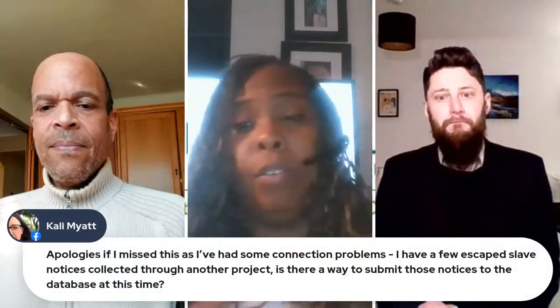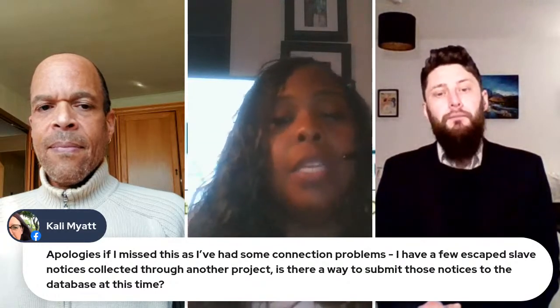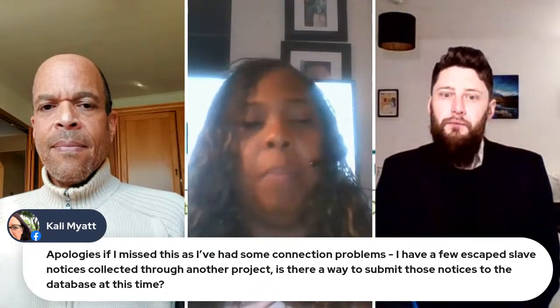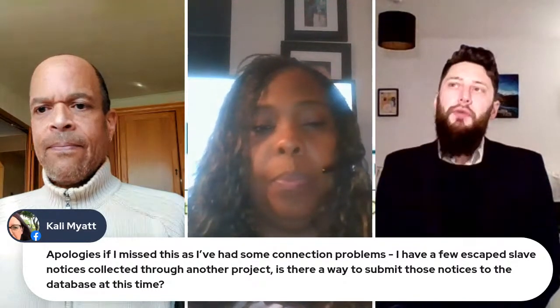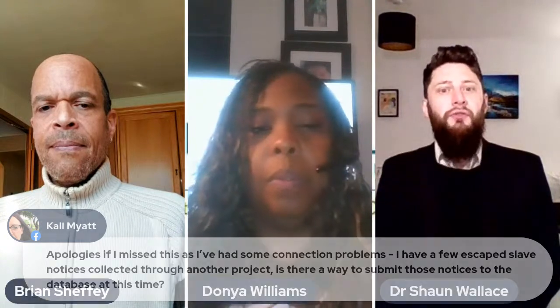Callie Myatt was asking how viewers can submit information to the database. At the moment, if anyone has information, the best approach would be to email me directly and we can have a correspondence that way. Once the database is online, I want to have an interface that makes it really easy for people to submit information — some kind of comment box or text box, potentially linked to the individual profile, for the person to input that information.